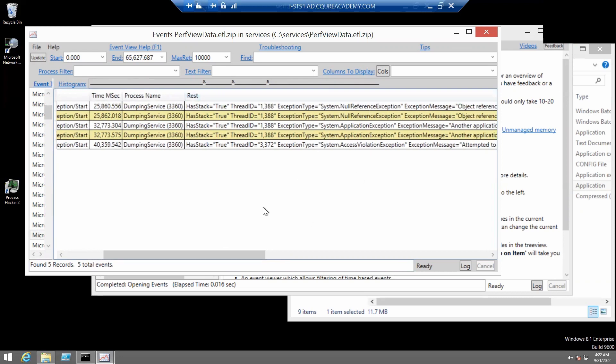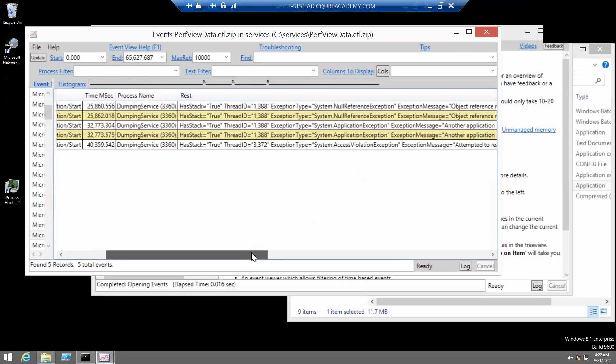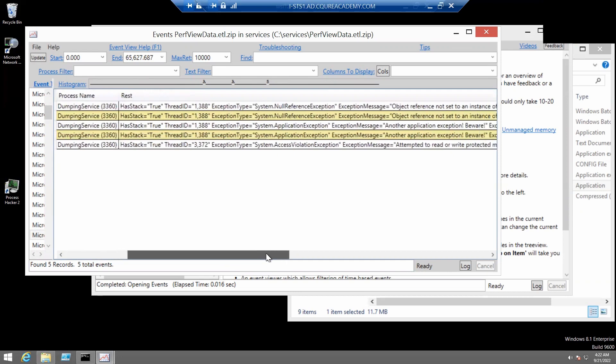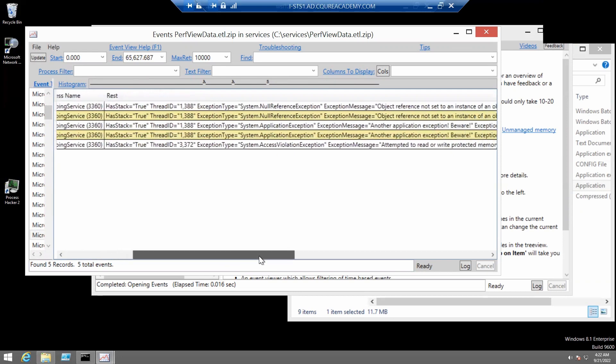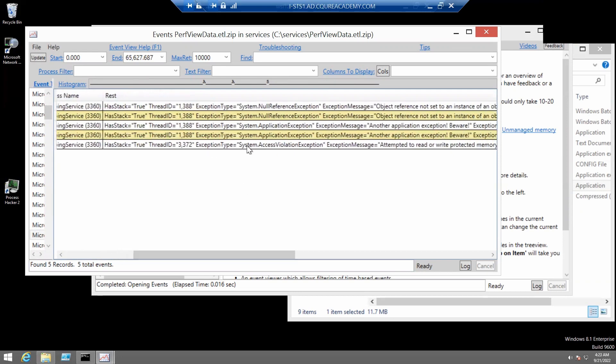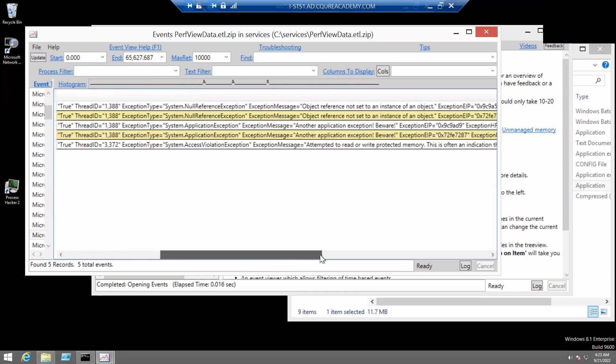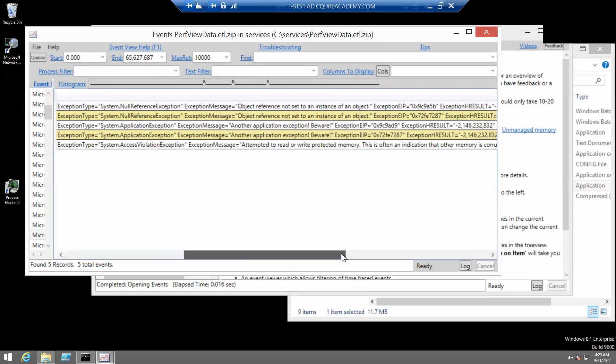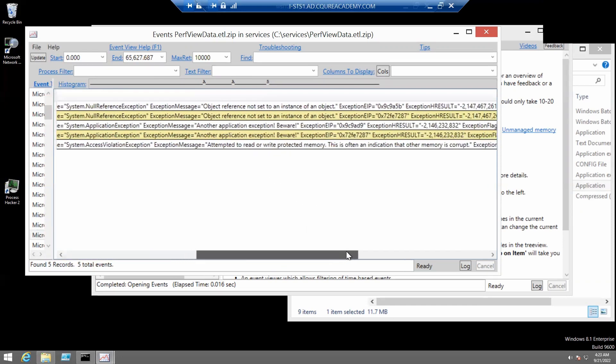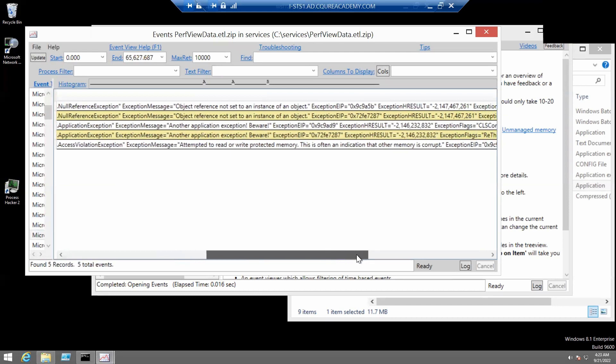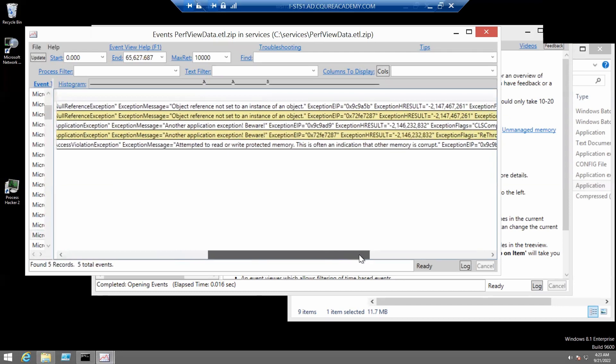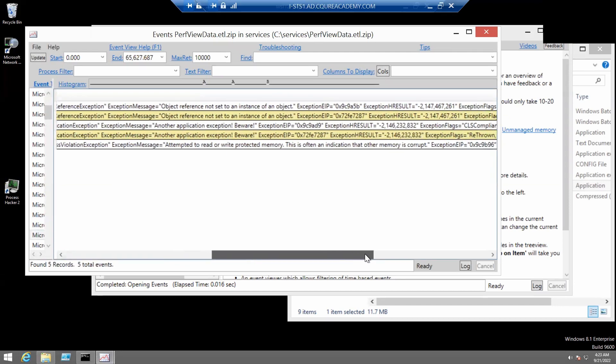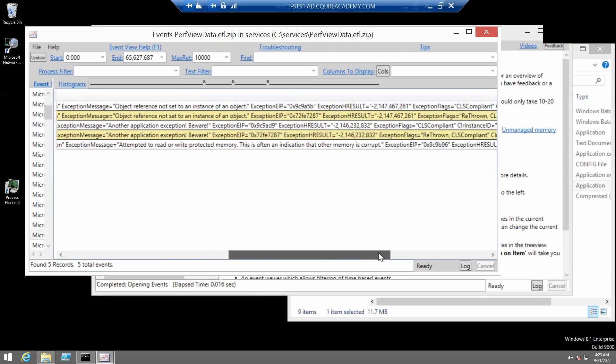We can also see that there is an exception type system access violation exception. And the exception message is attempted to read or write protected memory. This is often an indication that other memory is corrupt.